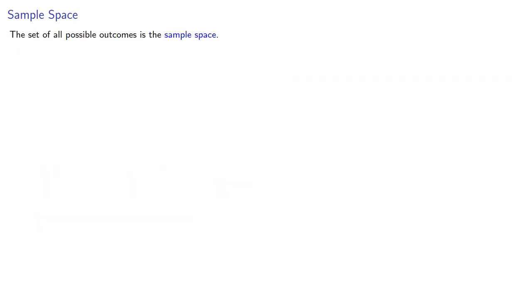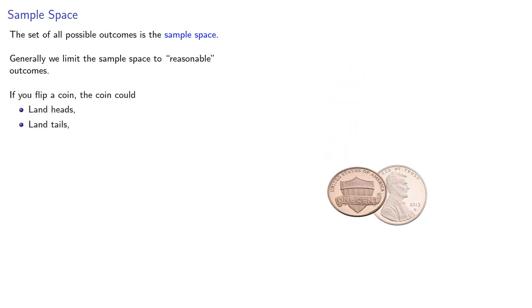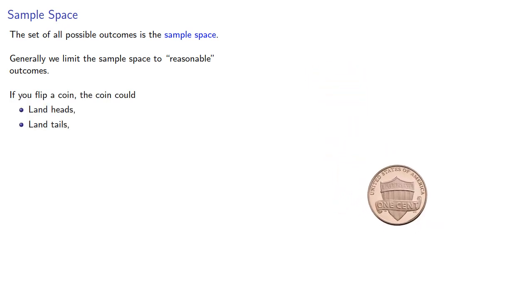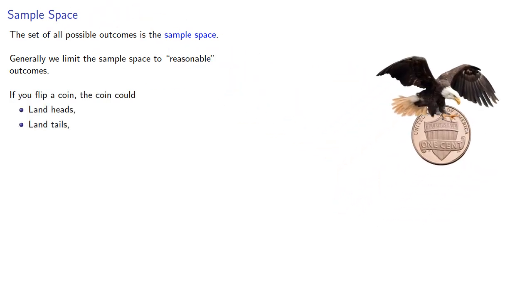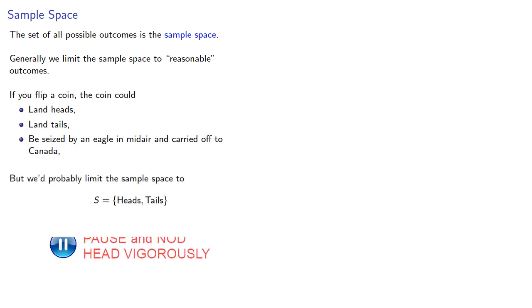The set of all possible outcomes is the sample space. Generally, we limit the sample space to reasonable outcomes. If you flip a coin, the coin could land heads, land tails, be seized by an eagle and carried off to Canada, and maybe some other outcomes, but we'd probably limit the sample space to landing heads or landing tails.